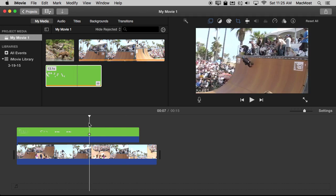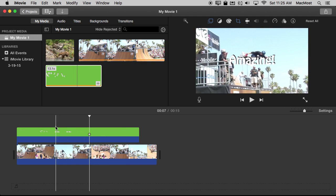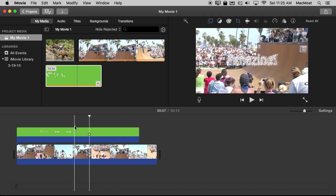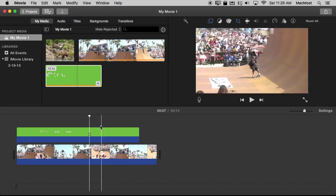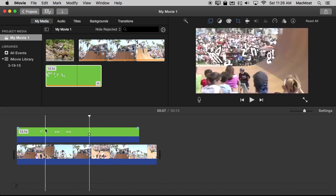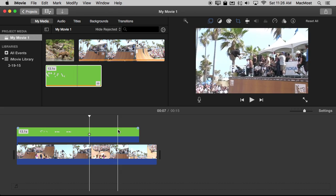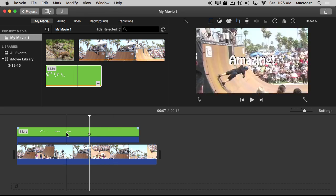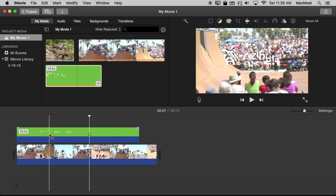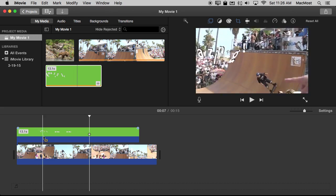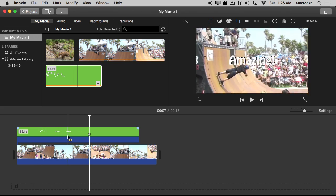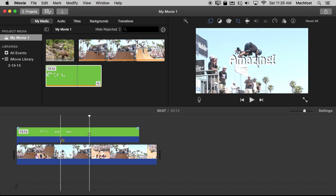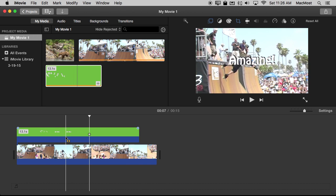It looks almost as good as if I had an actual transparent video because it really does a good job of getting rid of the green there. Of course if I was using green text it wouldn't work so well. Then you might want to switch to using blue rather than green. But you get the basic idea here of how you can do simple things like just some text there like that or animate some images or other things from a presentation and use it to overlay video inside of iMovie.